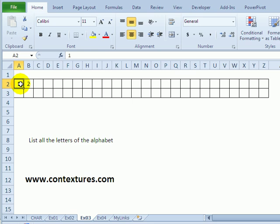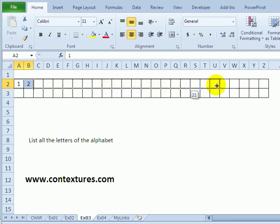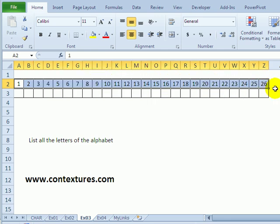Within Excel, if you type a couple of numbers and point to the fill handle, you can drag across to create a series of numbers. But that doesn't work for letters.